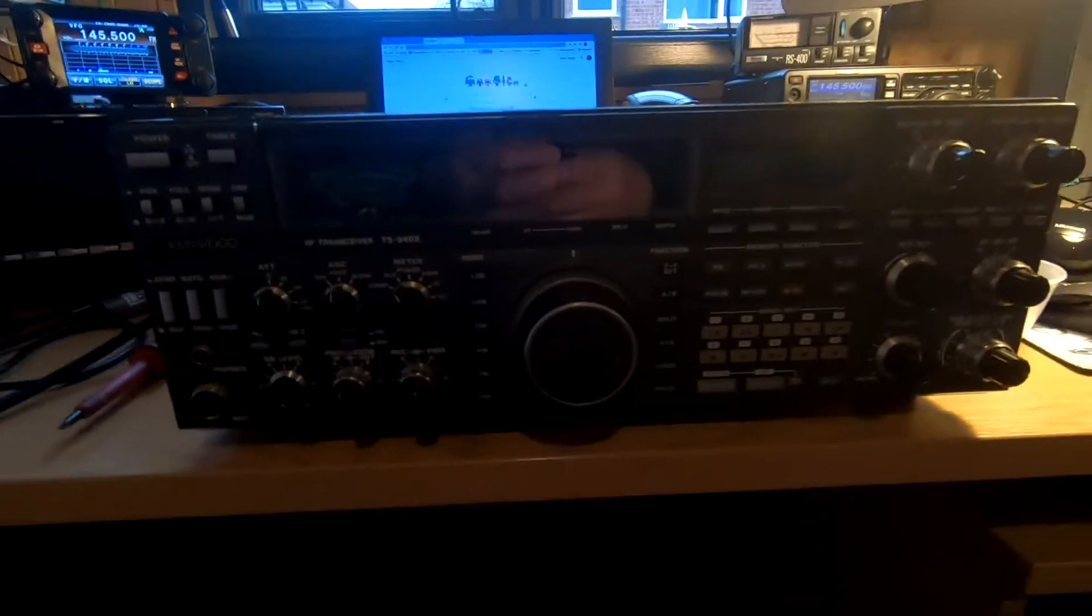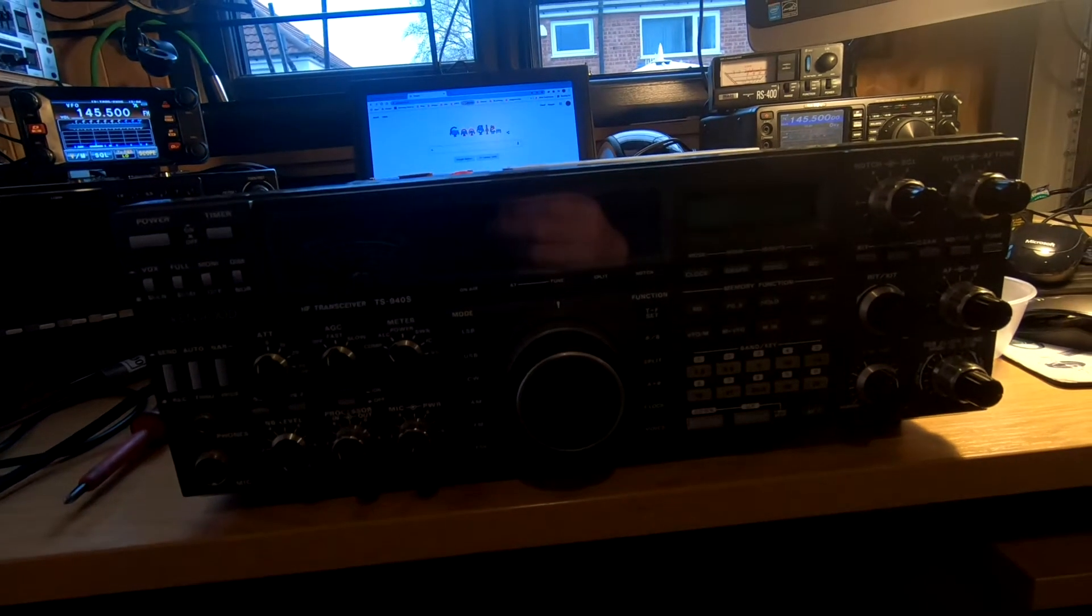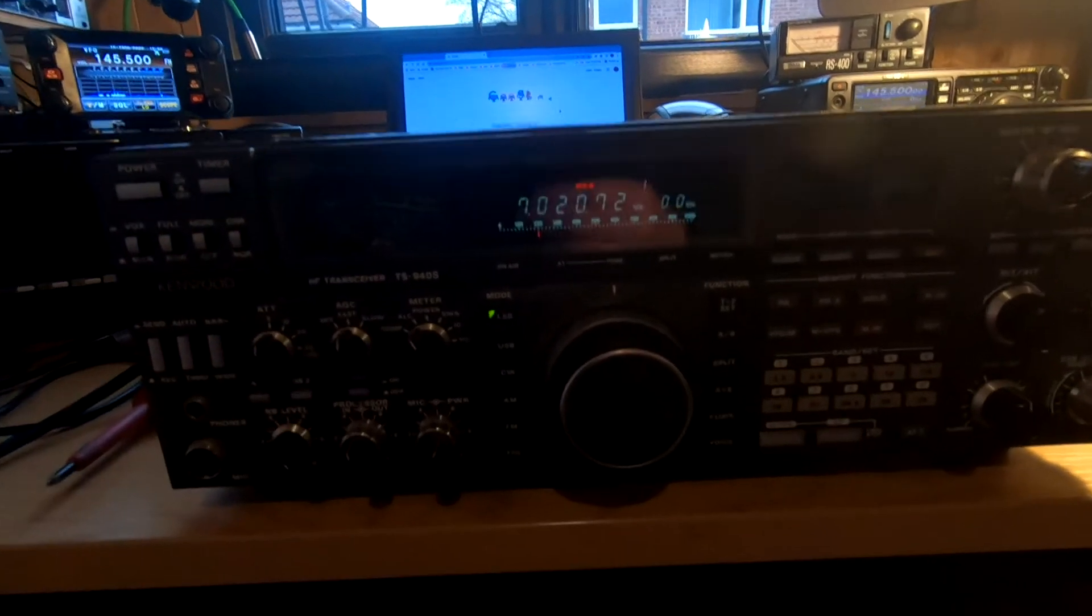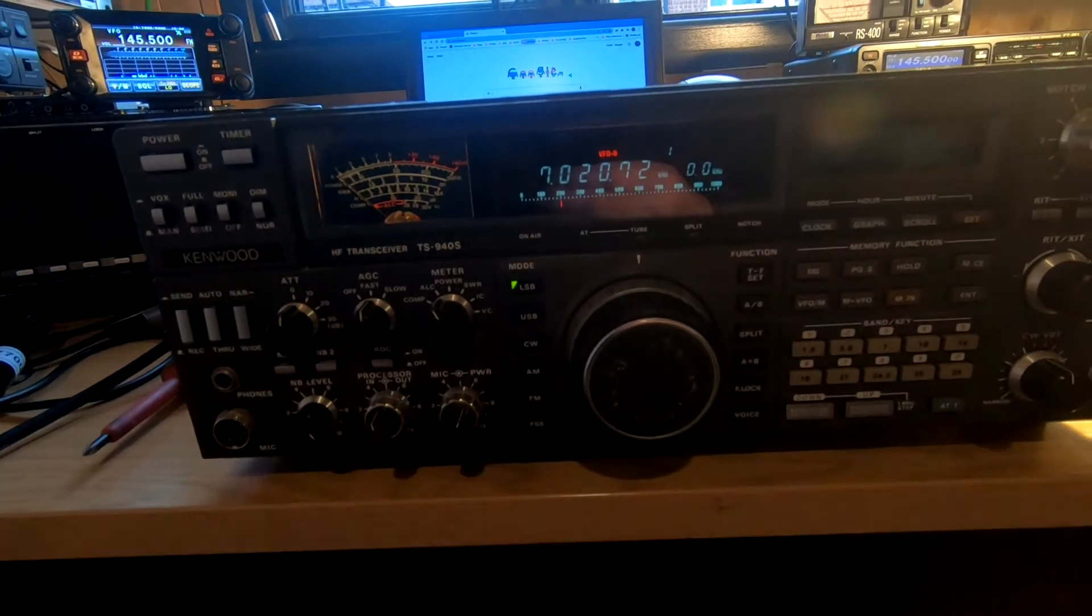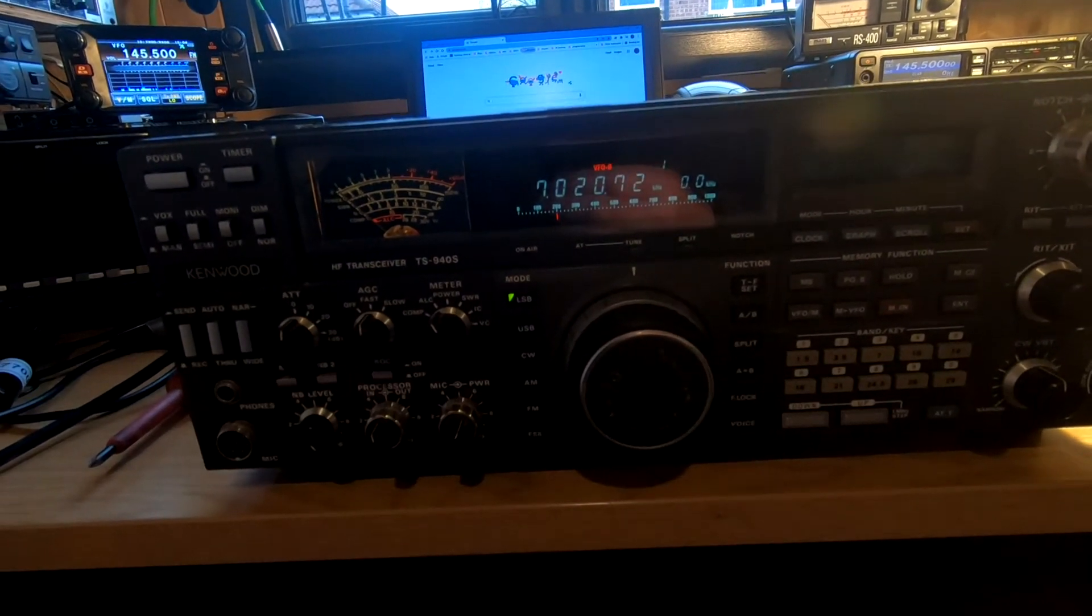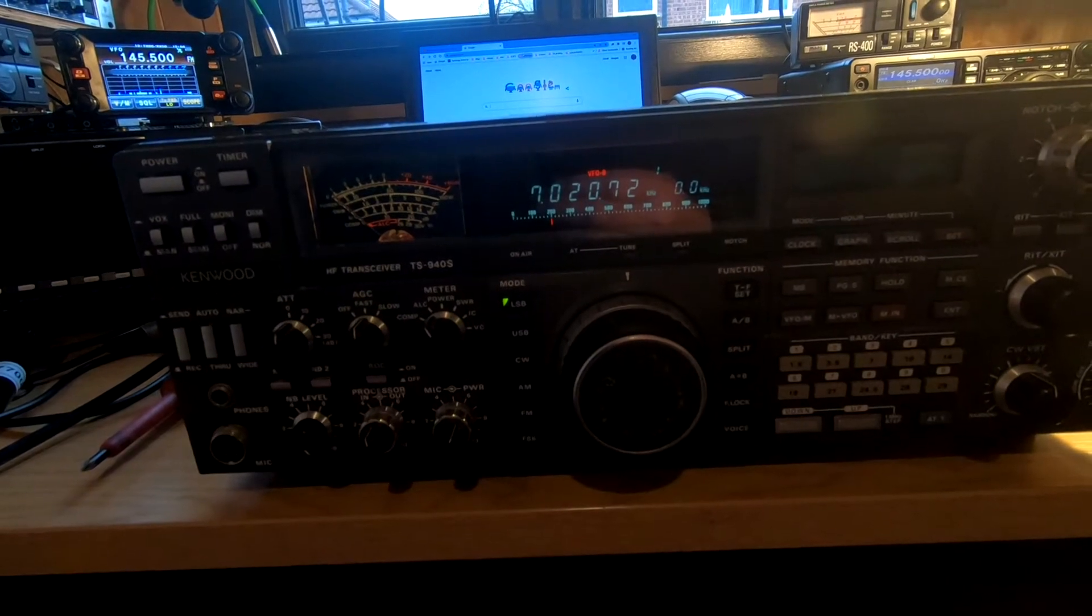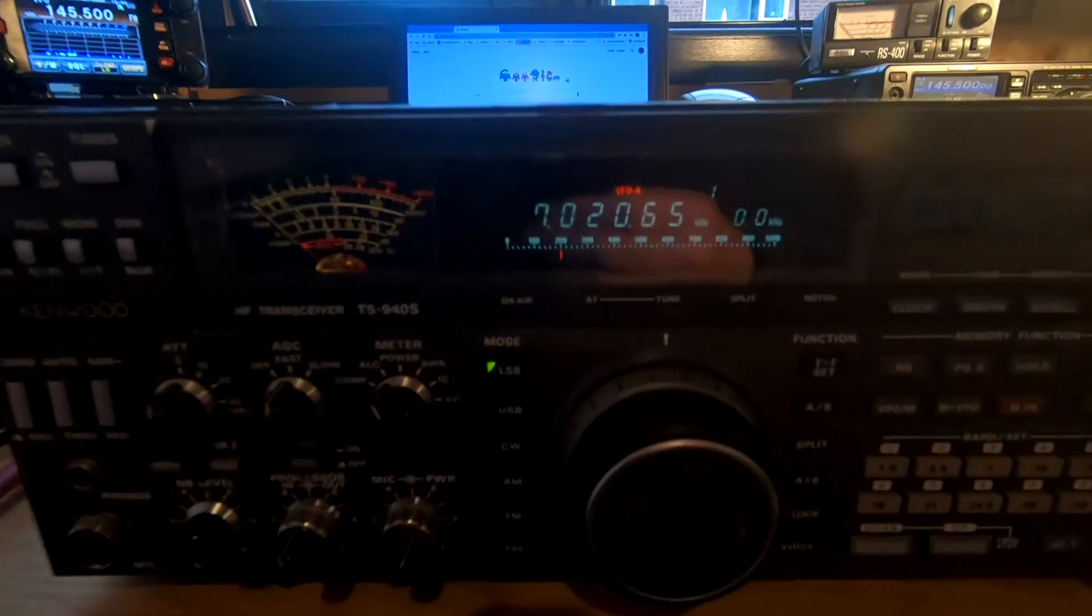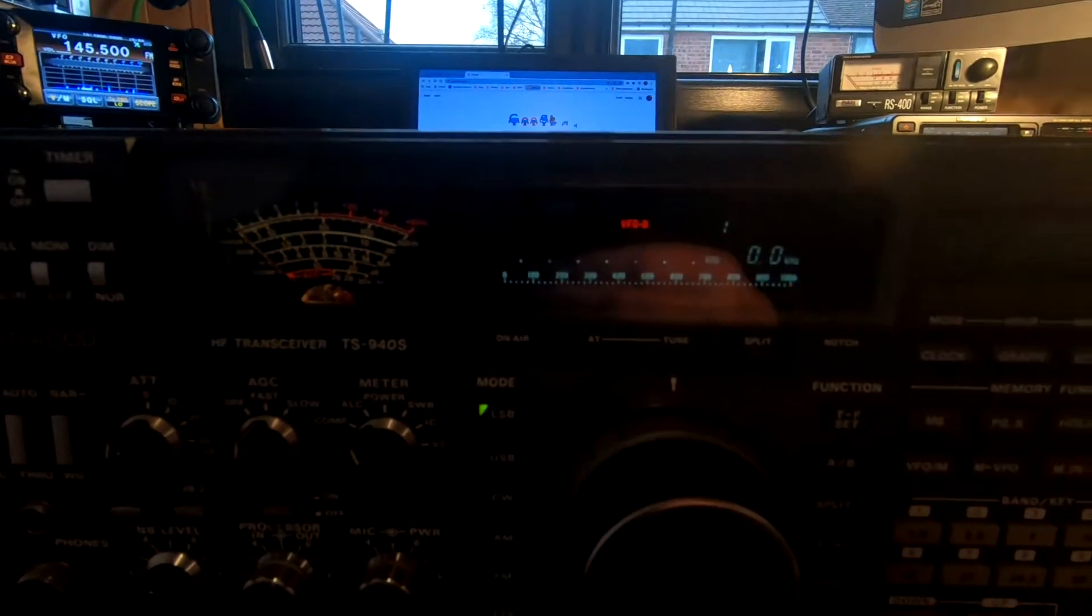Interesting little project here. We've got a Kenwood TS940S. If we power him up, it gives the impression it's working fine, and then intermittently we just lose the whole of the display. There we go.